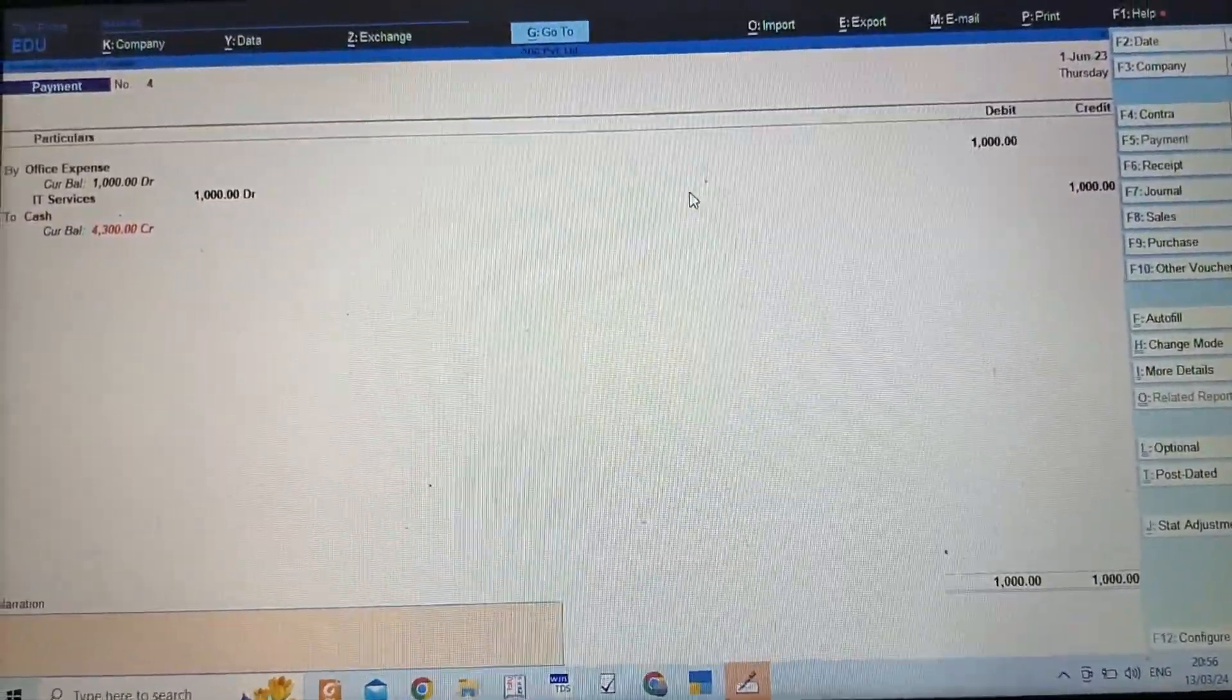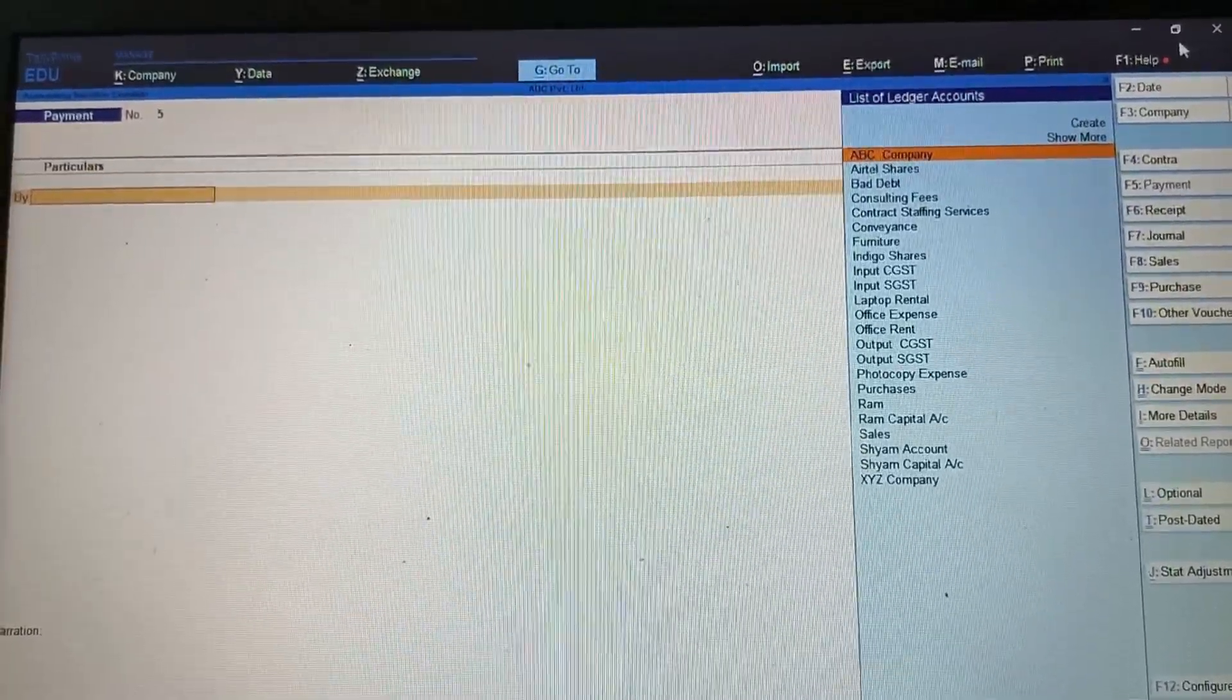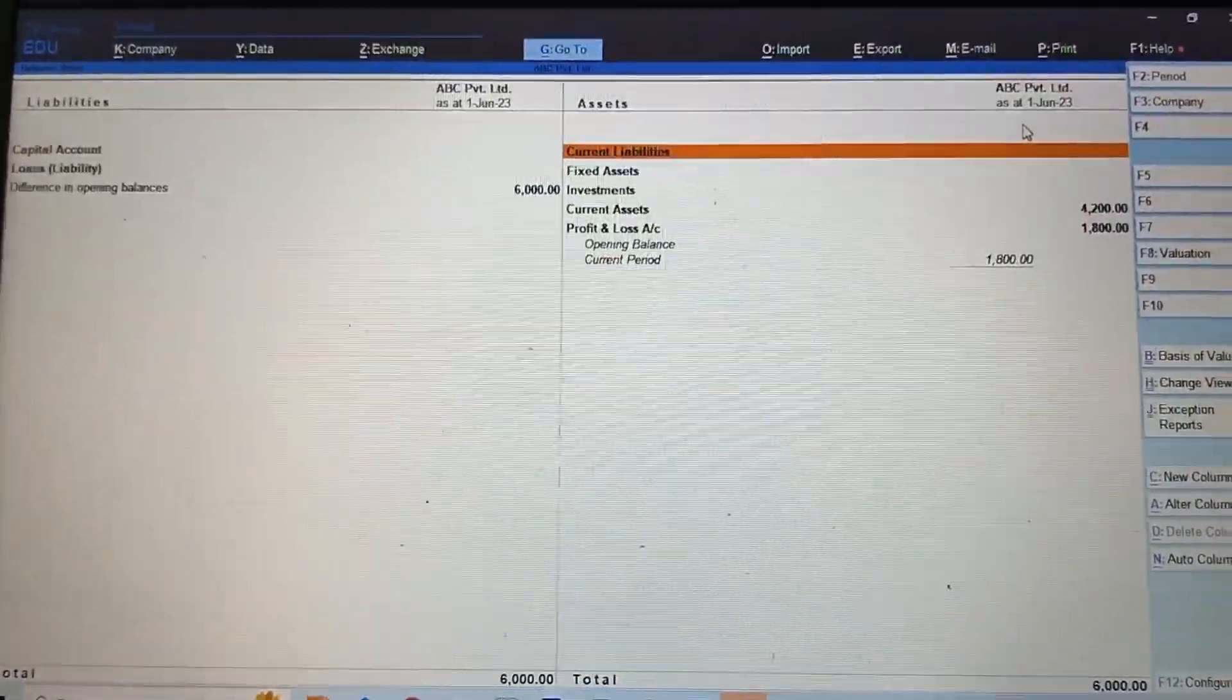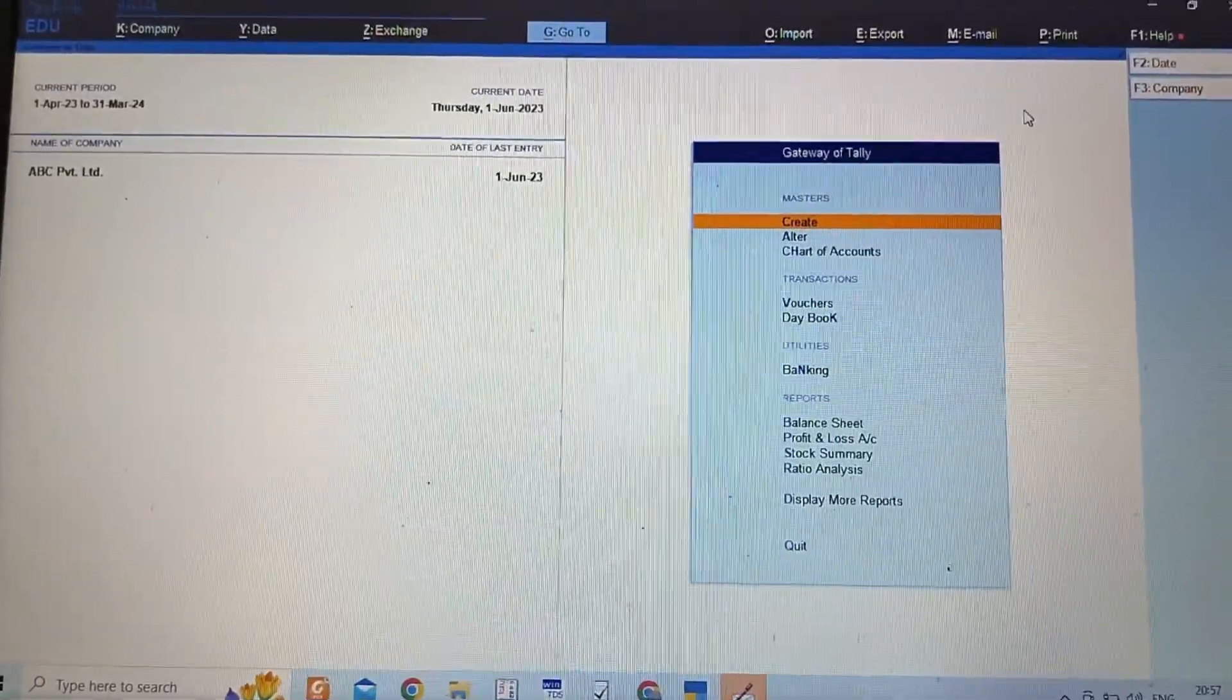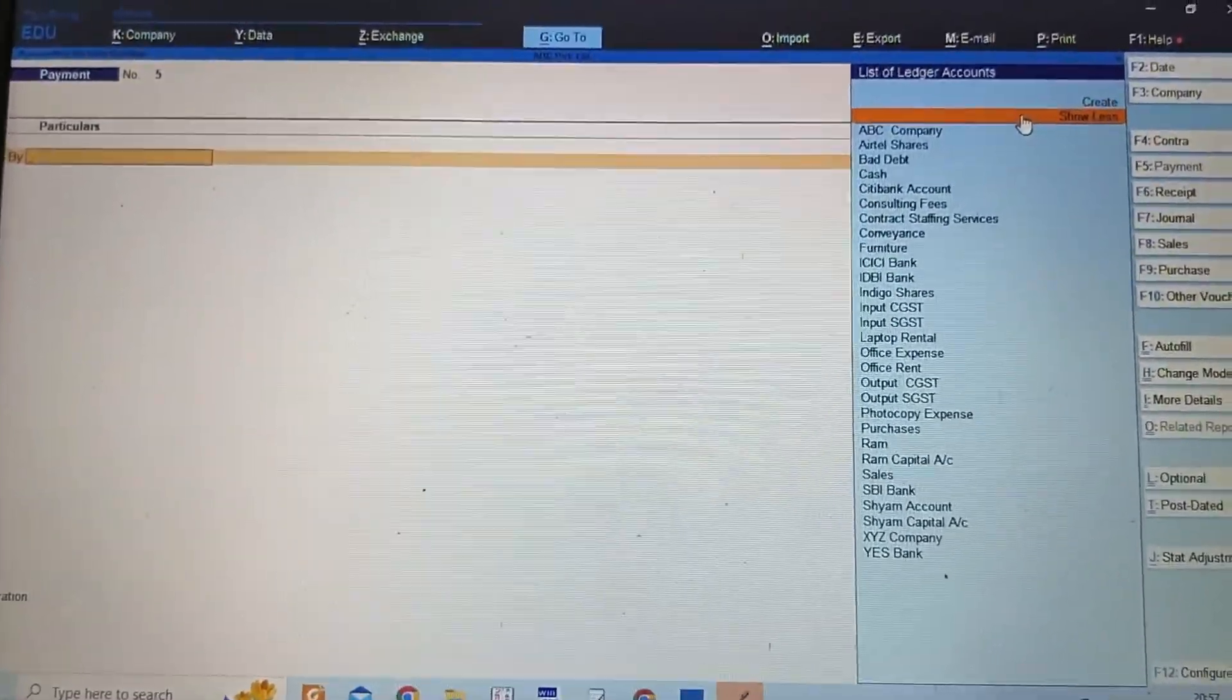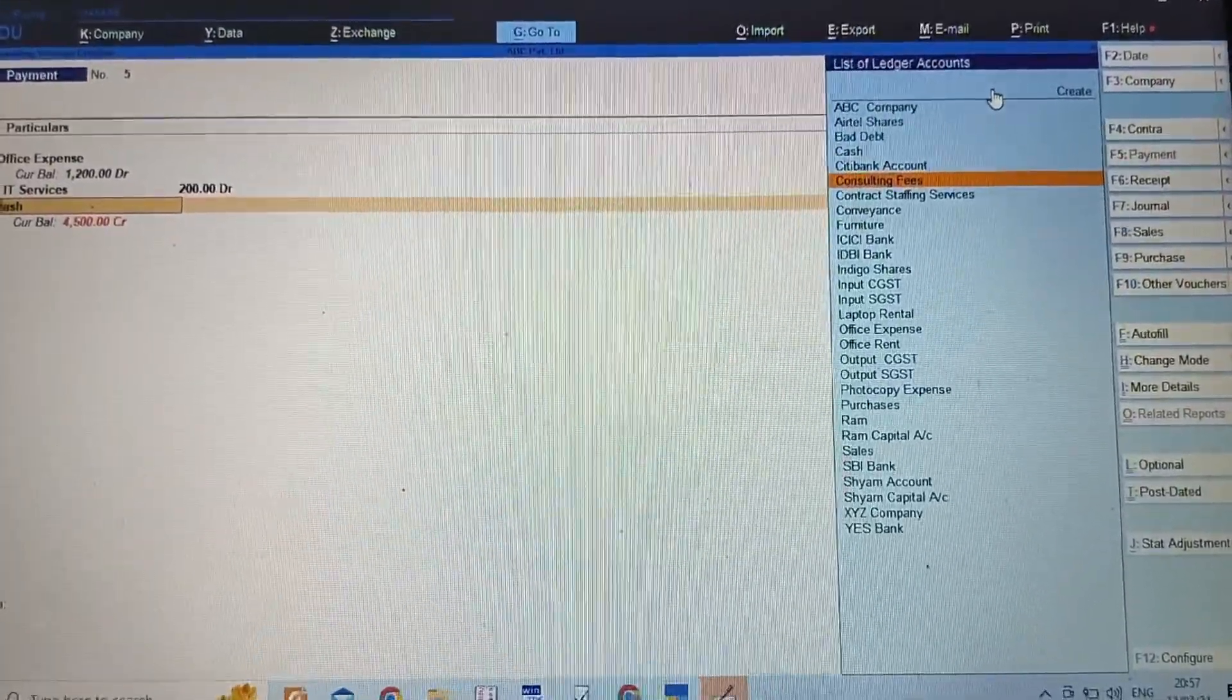My entry has been recorded—that payment was through cash. Suppose I make a payment, let me check if there is any creditor. I will make payment through bank. I am taking office expense only, two thousand, IT Services.